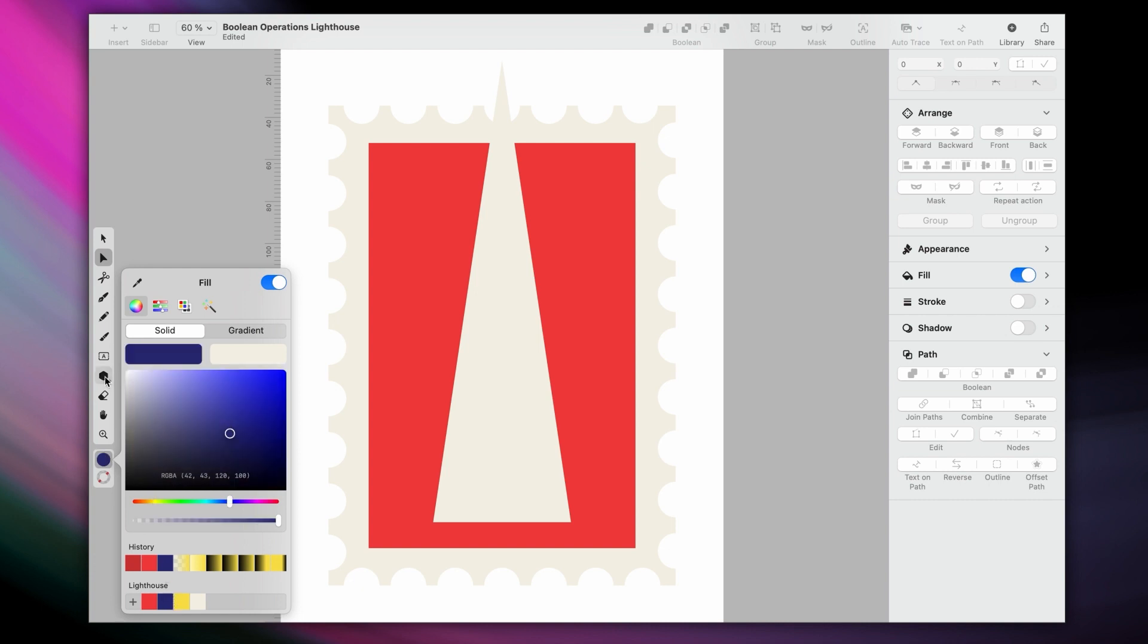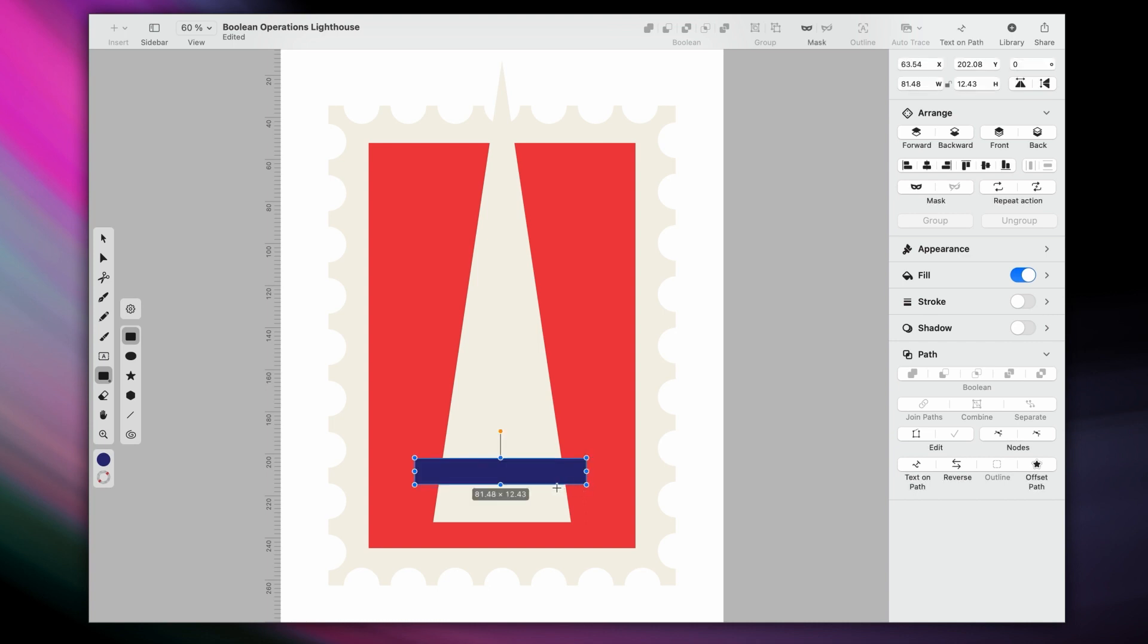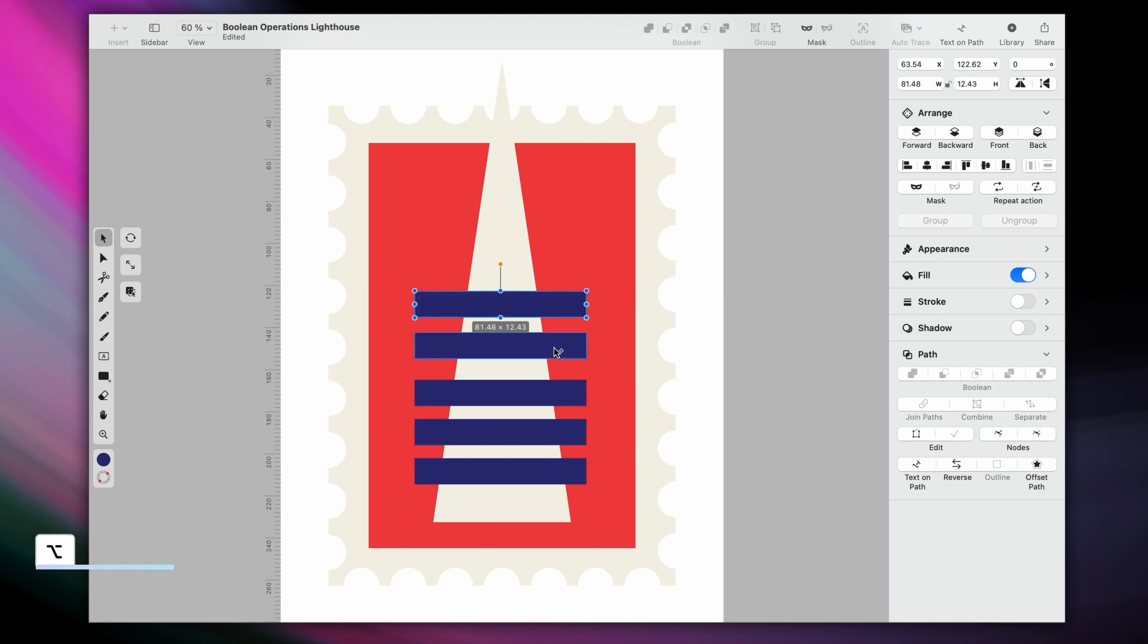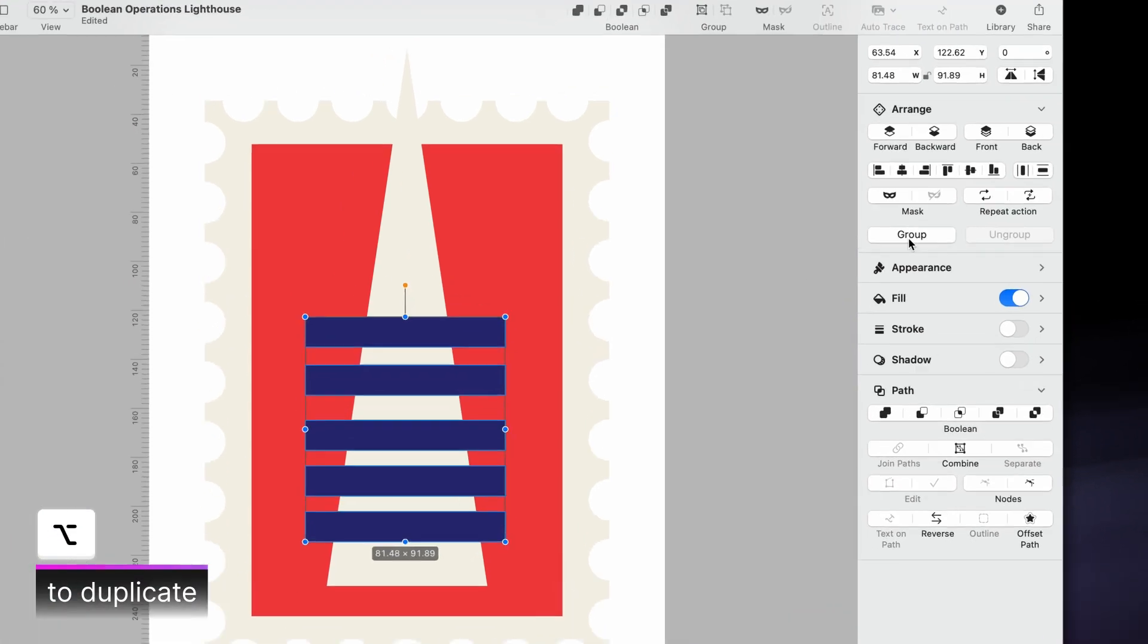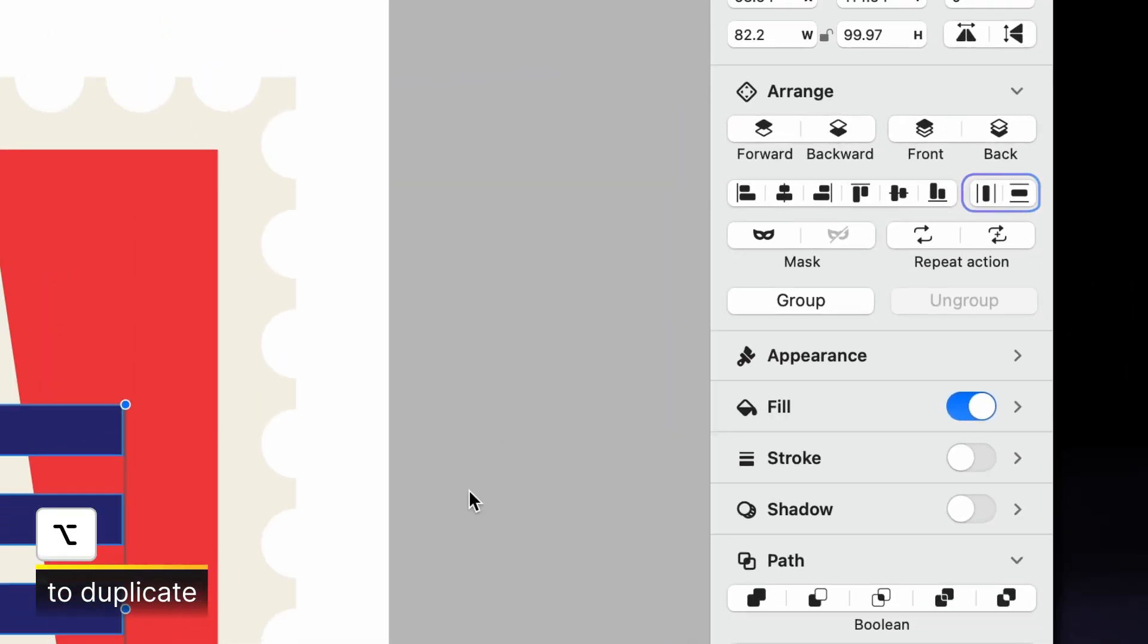Let's switch to our third color, which is this deep navy blue. And let's create a rectangle here close to the base. Then, I duplicate it with Option, and distribute the resulting shapes vertically, so they're nice and neat.